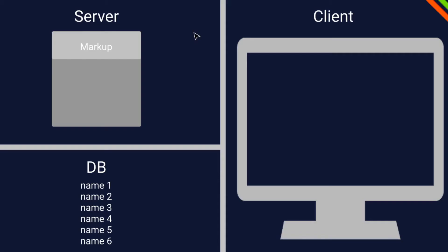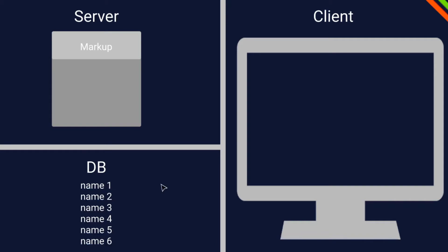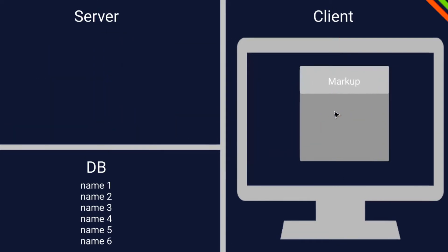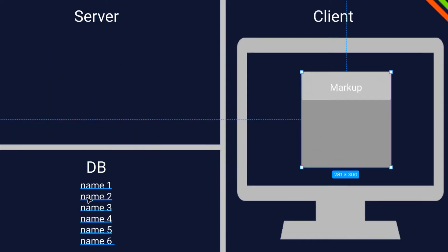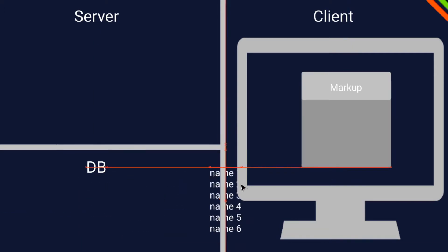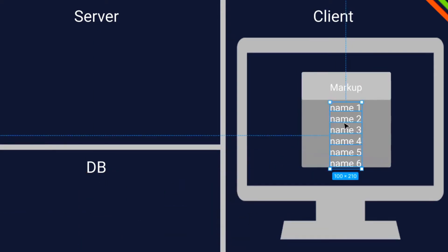First, let's figure out what client-side rendering actually is. Client-side rendering is the render method that vanilla React uses. We have our server with our markup, our database, and then the client, which is the user. With client-side rendering, we send the markup to the client and then fetch the data from our database after that. In React, that's usually done with useEffect and useState.